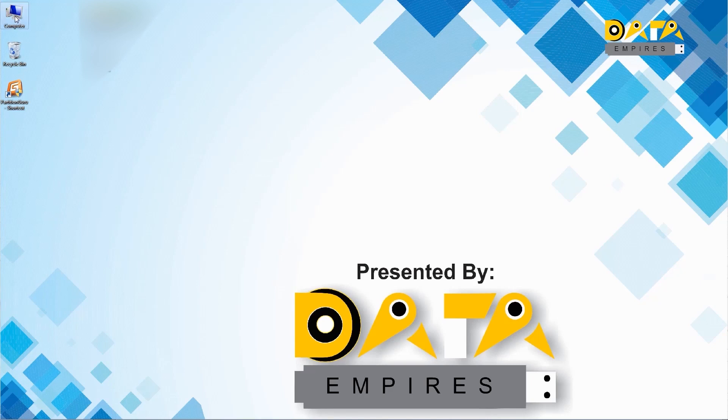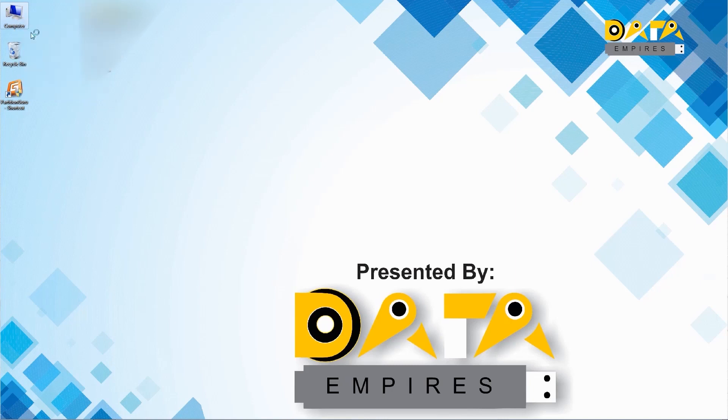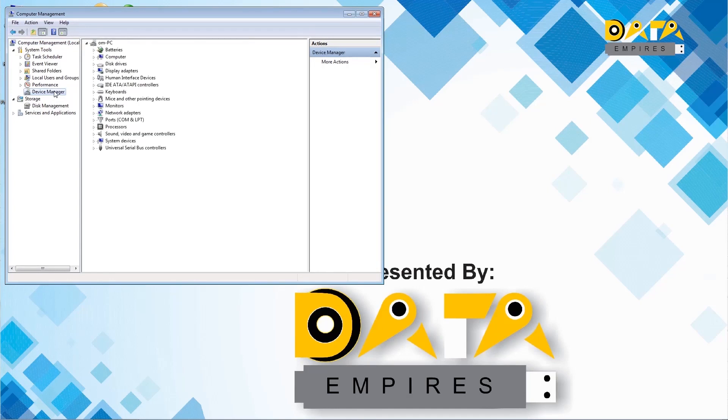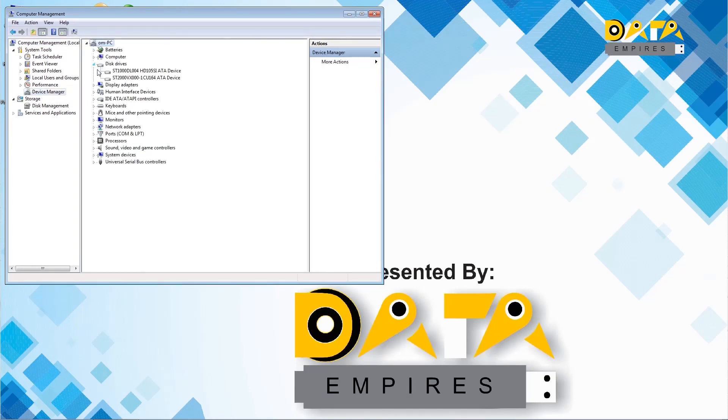First of all we check the hard disk into the system. For this we right click on my computer and then we click on manage option. Here in Device Manager we click on disk drive option where we see that there are two hard disks.